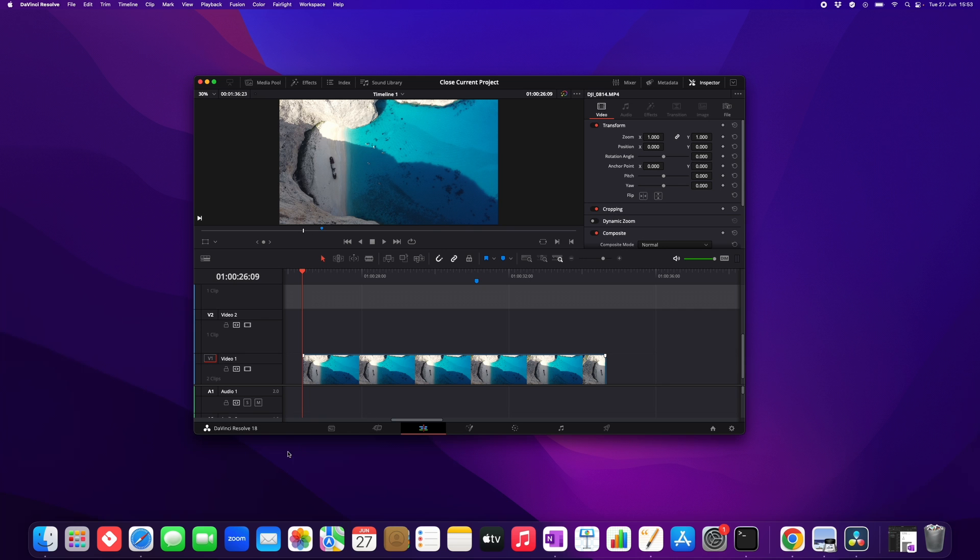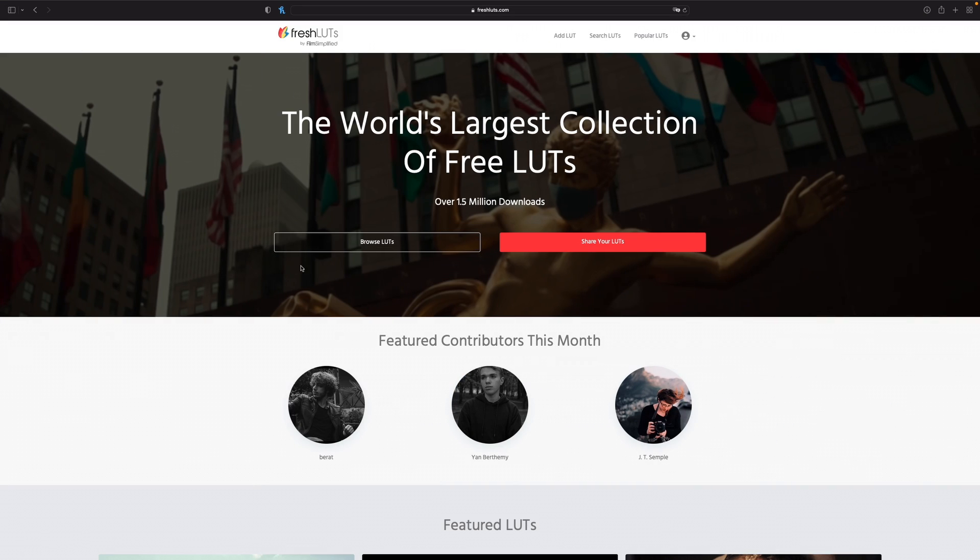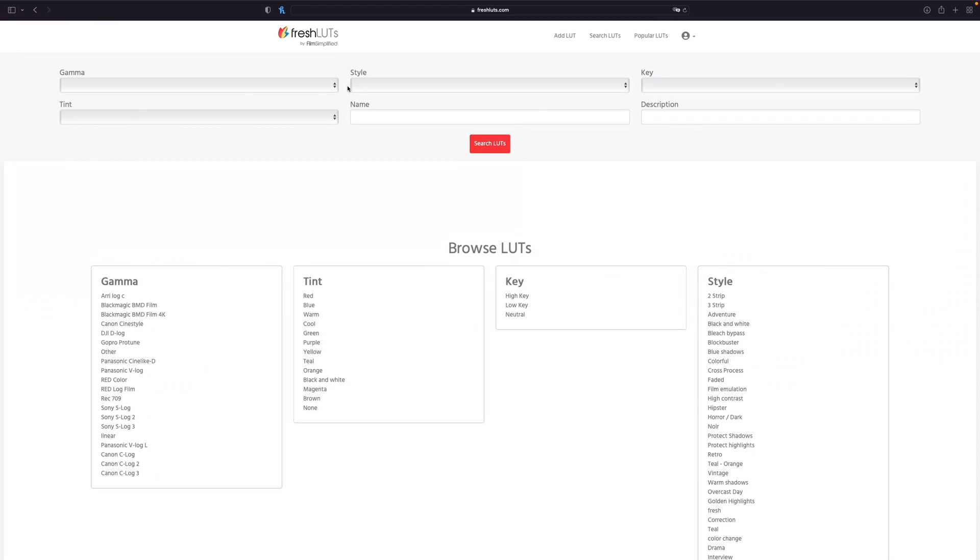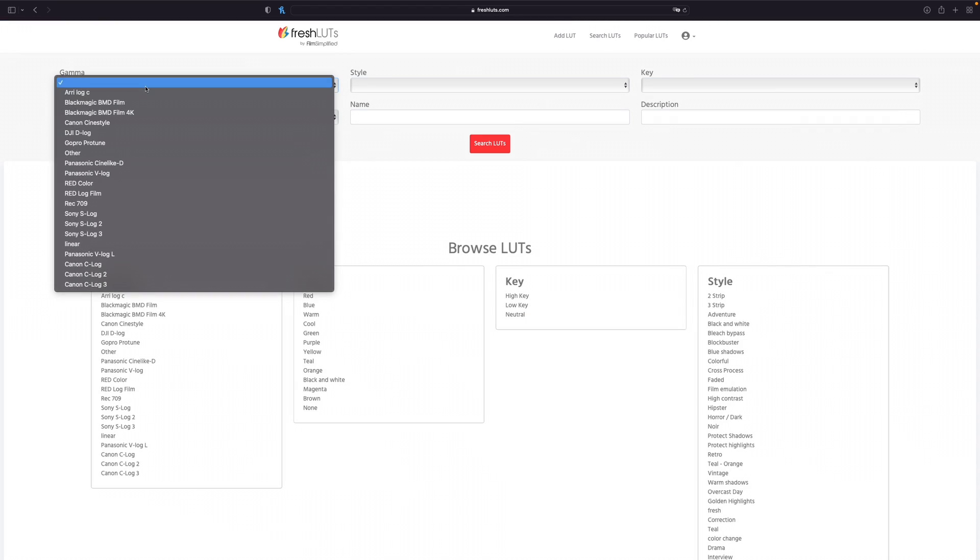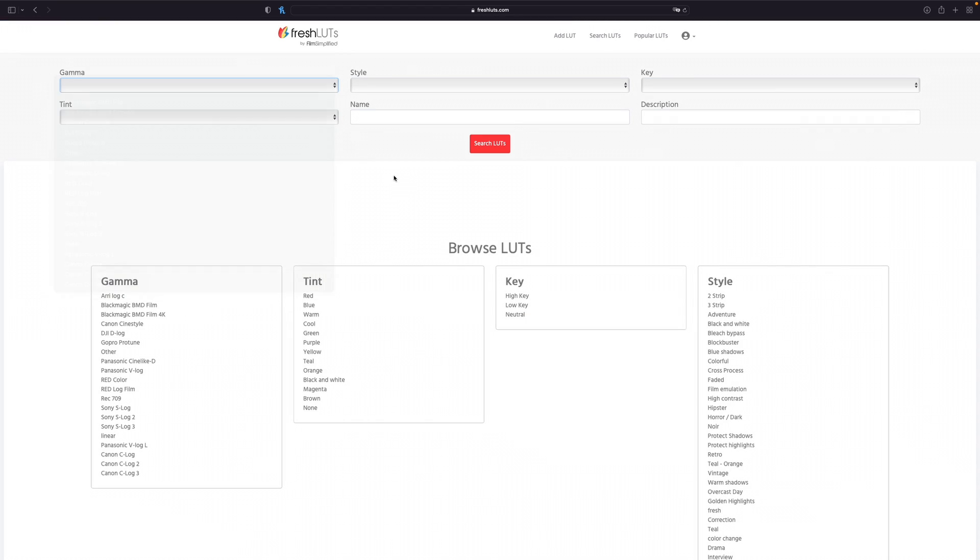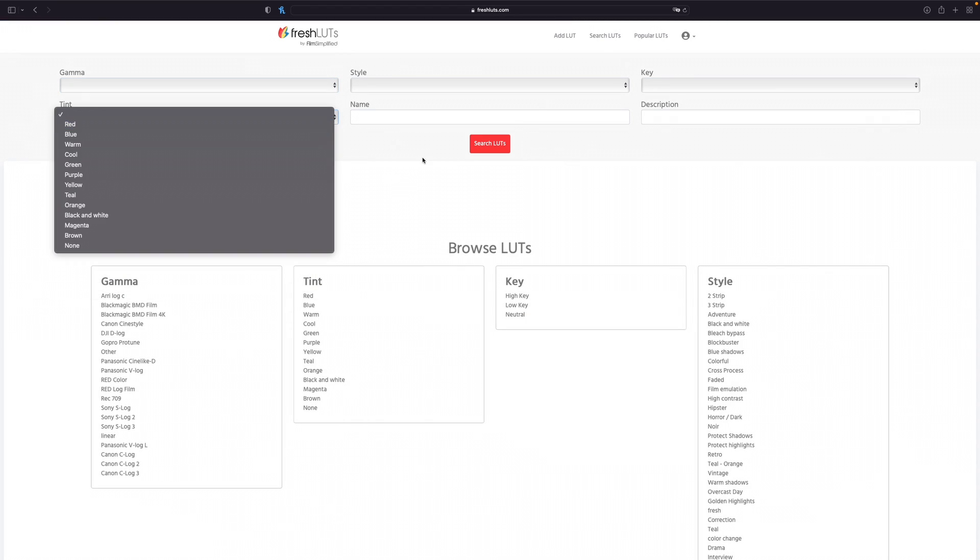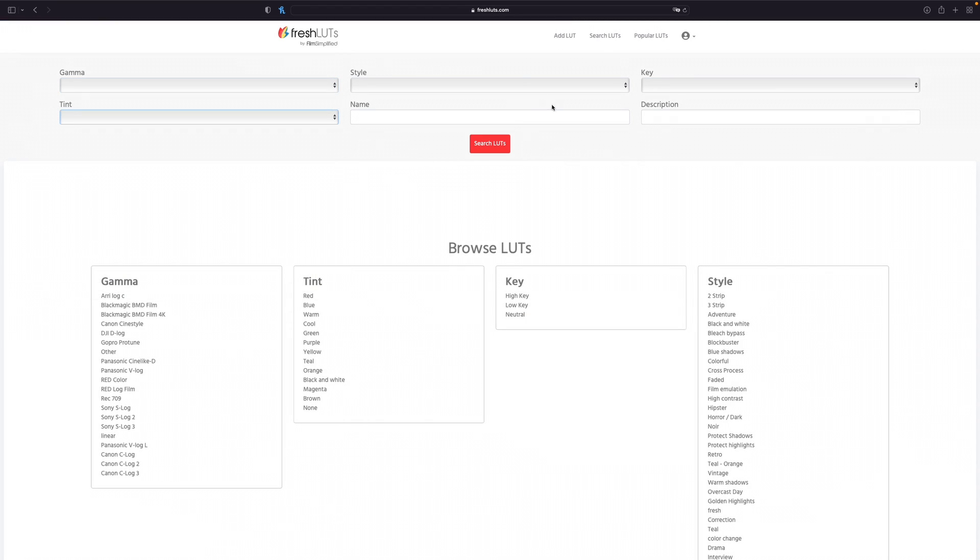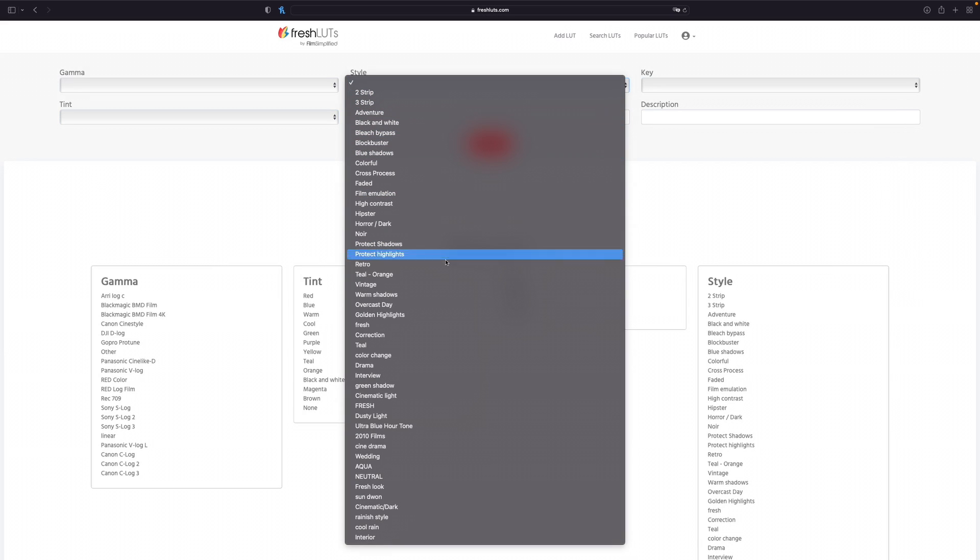For this we head over to this website called freshluts.com. Then you just create an account and then you can search LUTs, and this website is completely free. You can type in a gamma tint or what I like to do is a certain style.